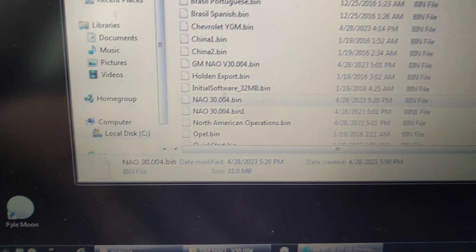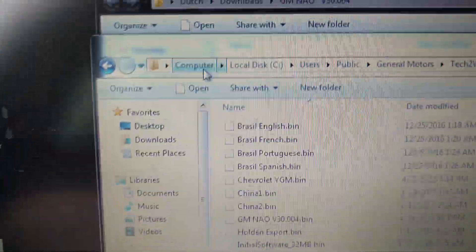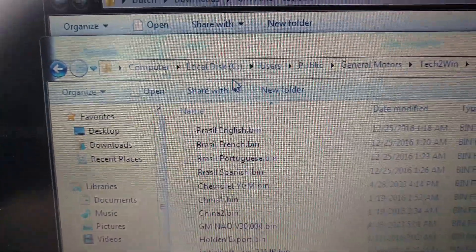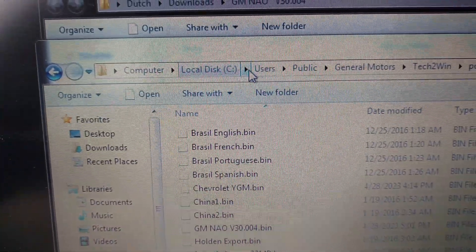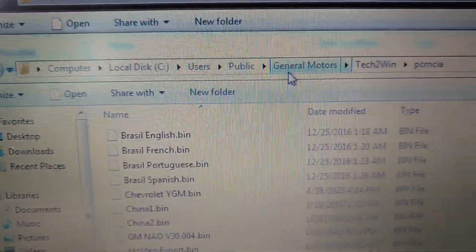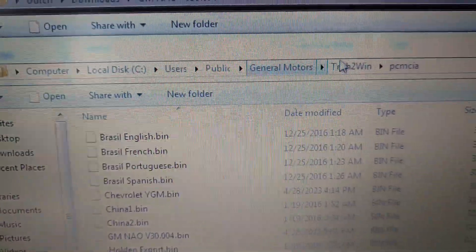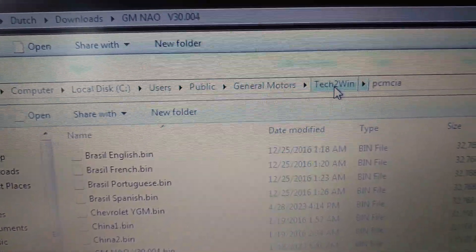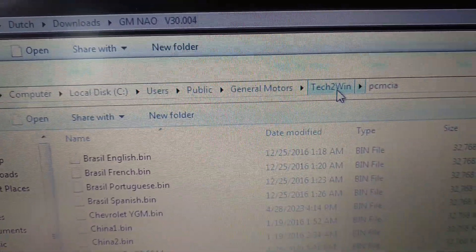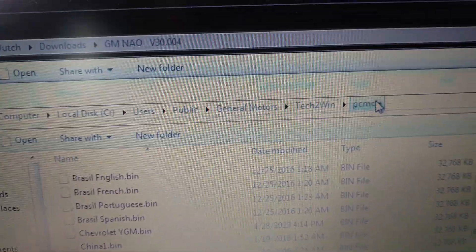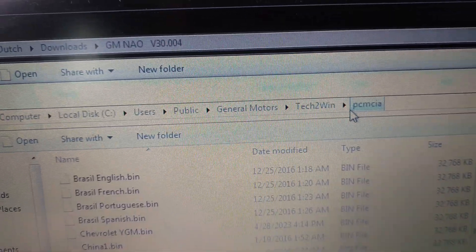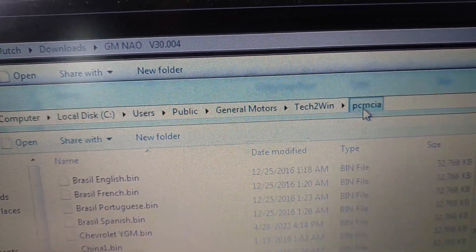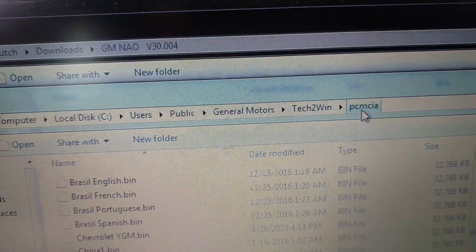It's going to be in Computer, Local C, Users, Public, General Motors, Tech 2, Win, and PCMCA.